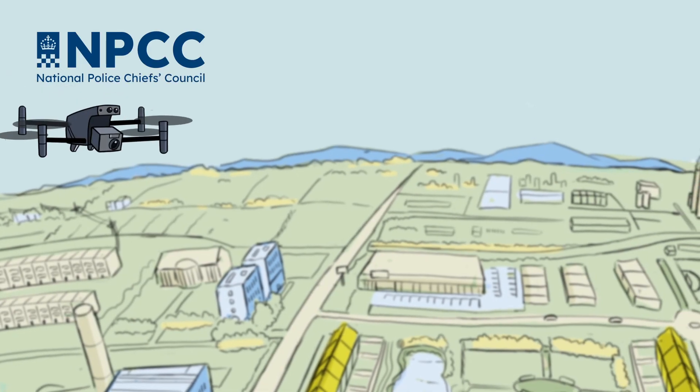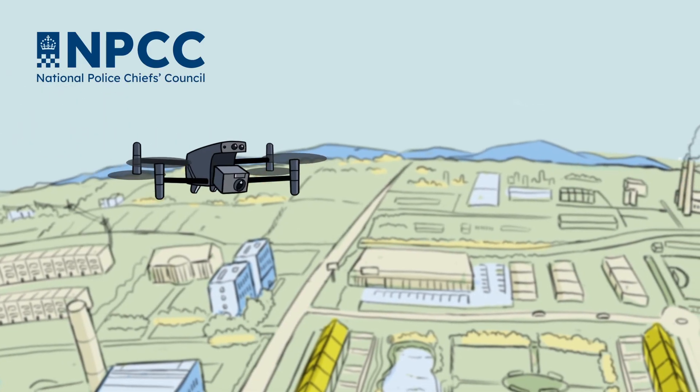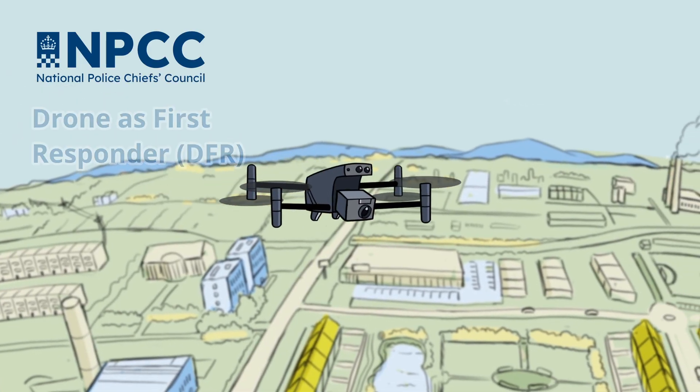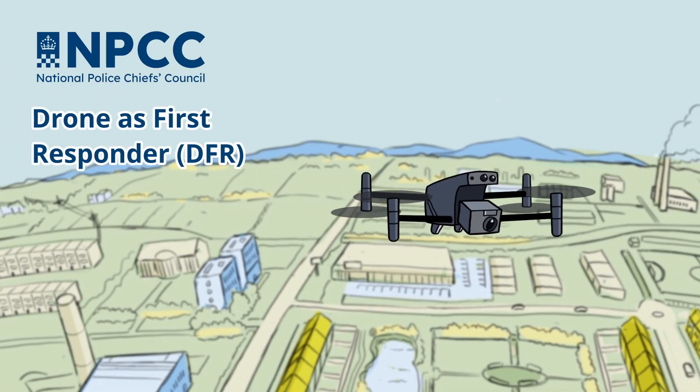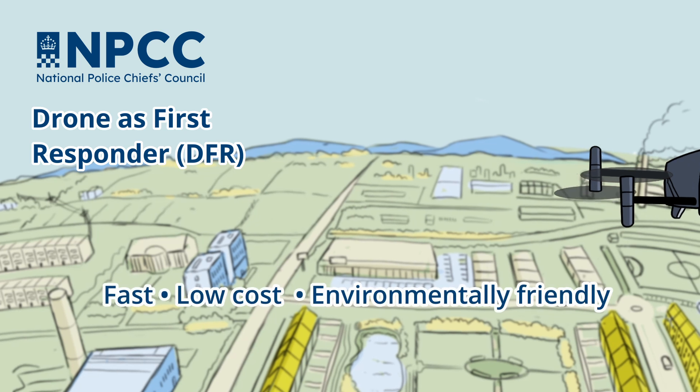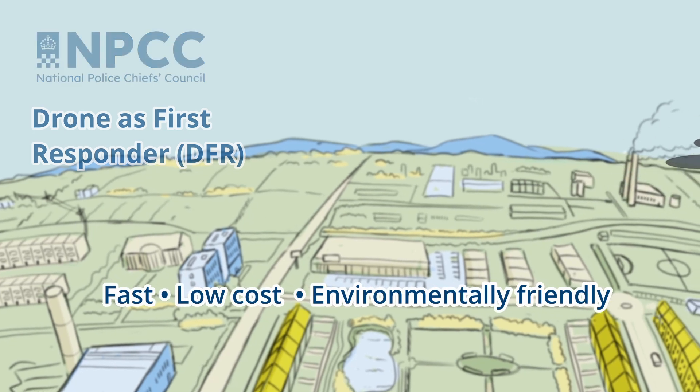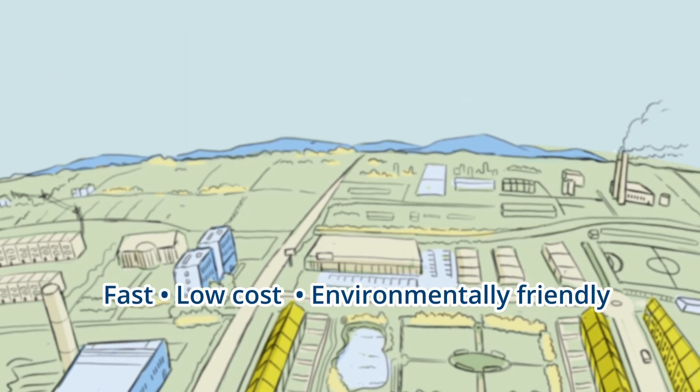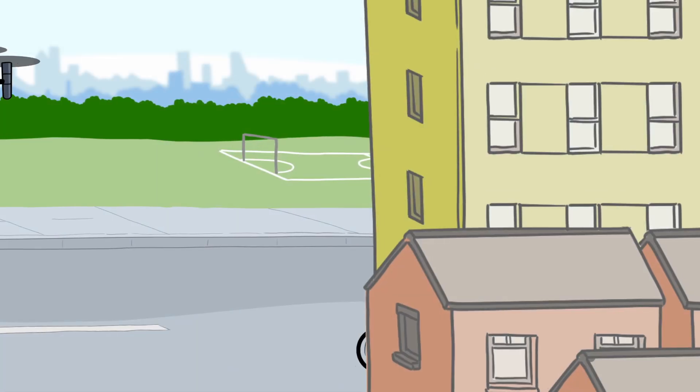Drones are the most recent evolution in police air support and over 400 are already in use across the UK. They are fast, low cost and environmentally friendly.